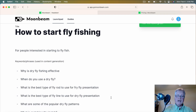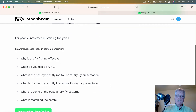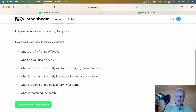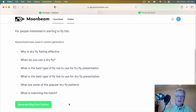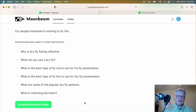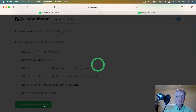I went ahead and added these different keywords and phrases. I happen to know a lot about fly fishing, so I was able to just drop these in. Again, it's not going to do this for you — this is something you'll have to do on your own. But now you can generate a blog post outline from this.